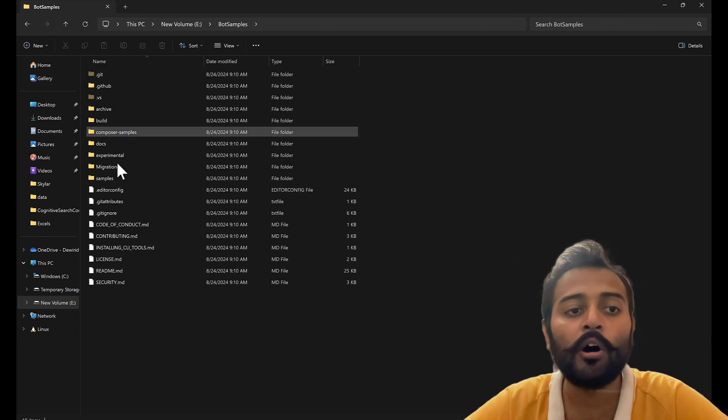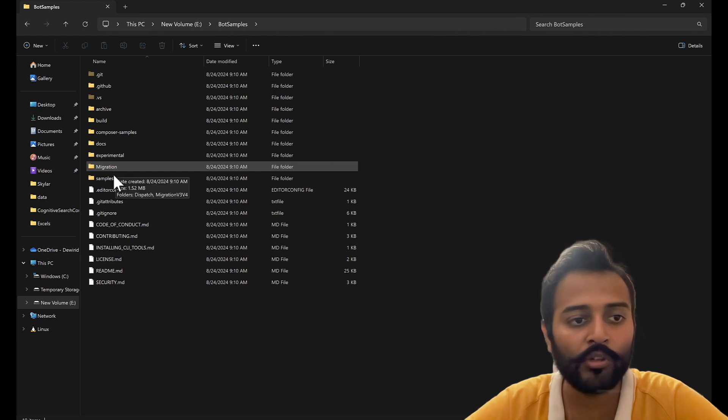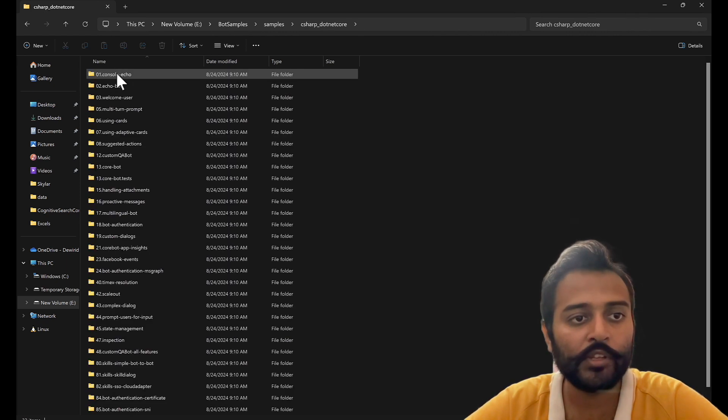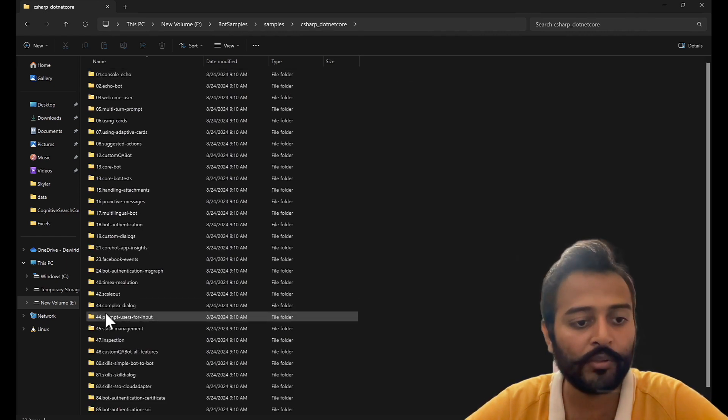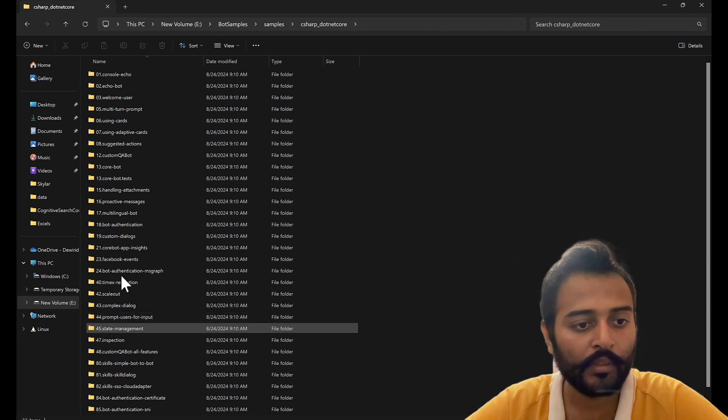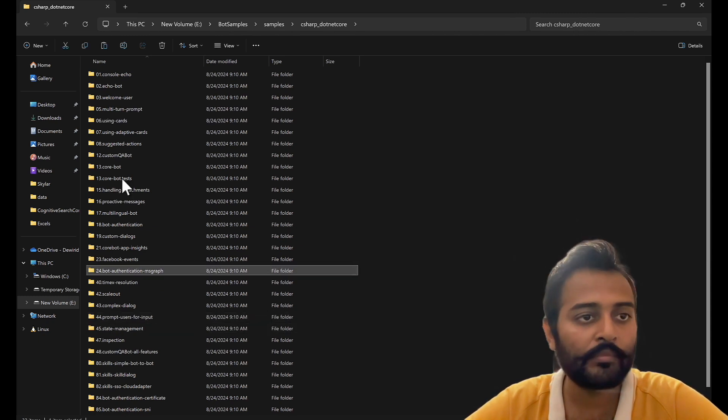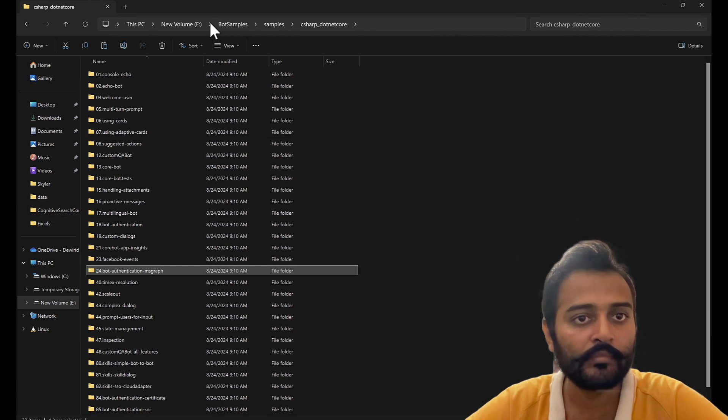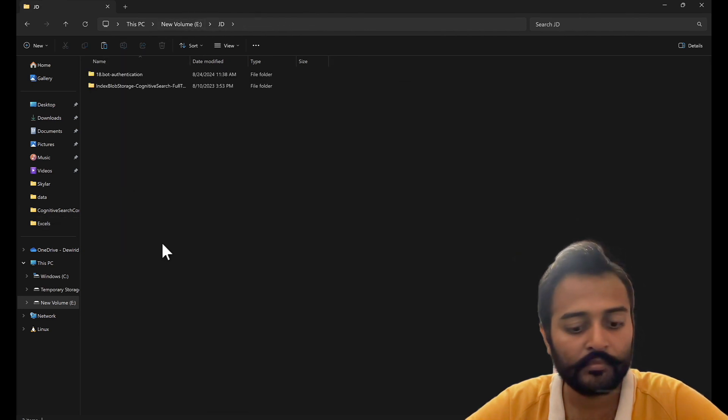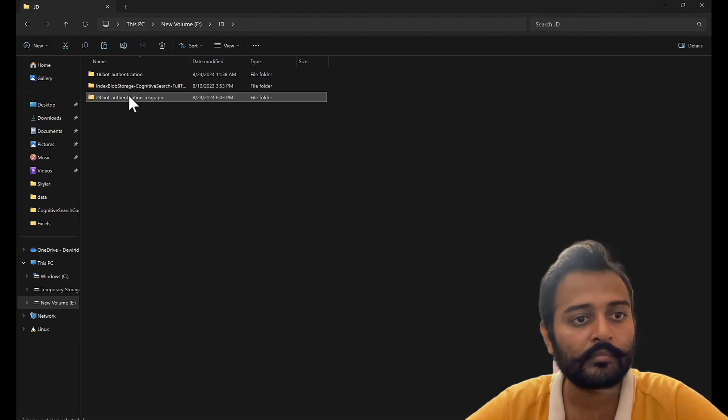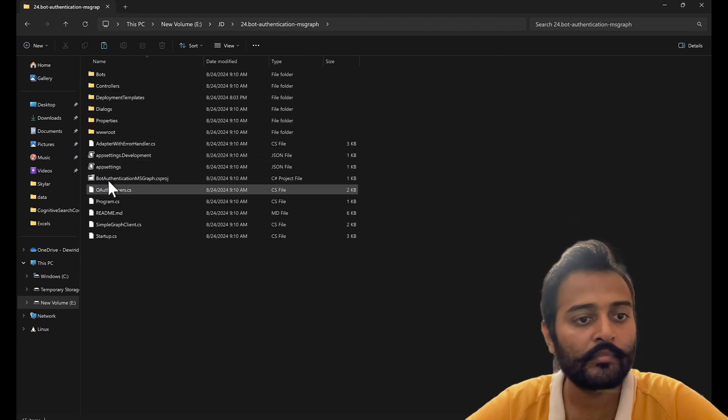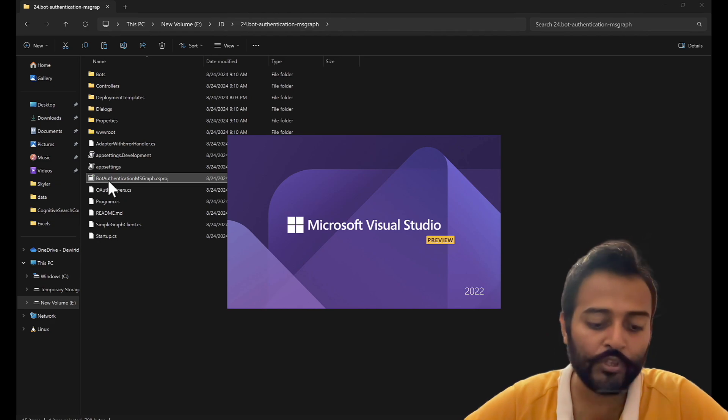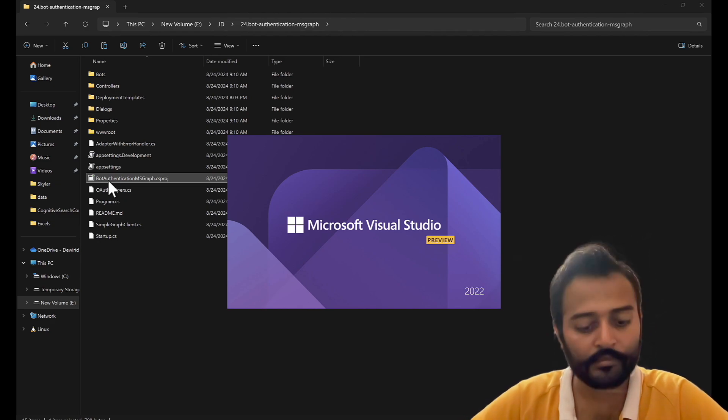This is a bot framework samples repository. I'll go to samples, csharp.net core and this is the sample I'll be picking up. And let's open this project in Visual Studio.